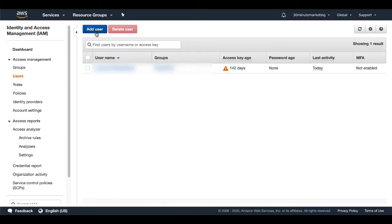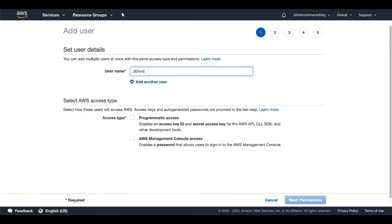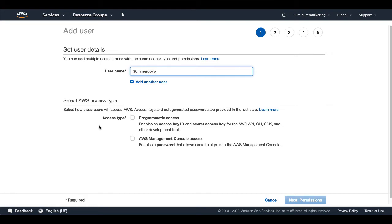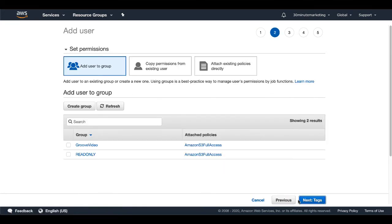So next in line is setting up a user. So in this case, what we're going to do is just go ahead to the blue button and click add user. Username is going to be 30mm groove. Of course, name this as you need to name it. Something that makes sense to you. And then you're going to have down here, select how these users will access AWS. Access keys and auto-generated passwords are provided in the last step. Here, you're going to need the programmatic access, which enables an access key and a secret key for AWS. So go ahead, select that and go to next permissions.